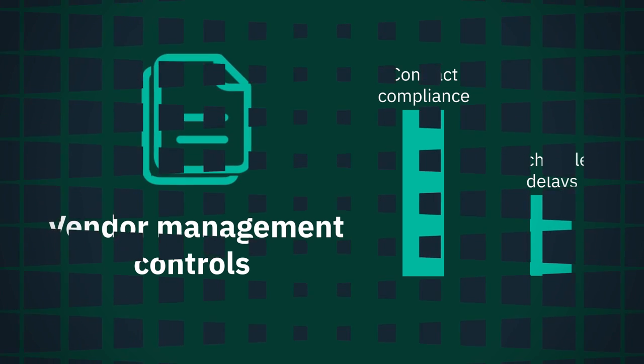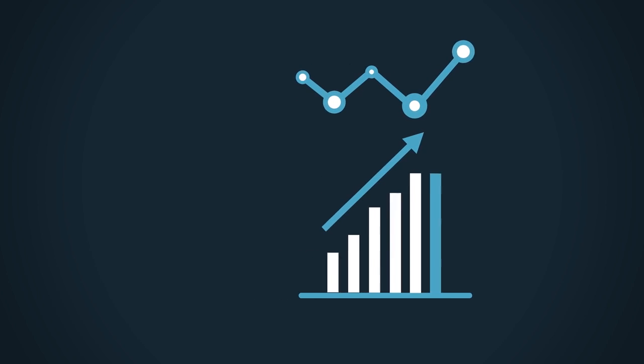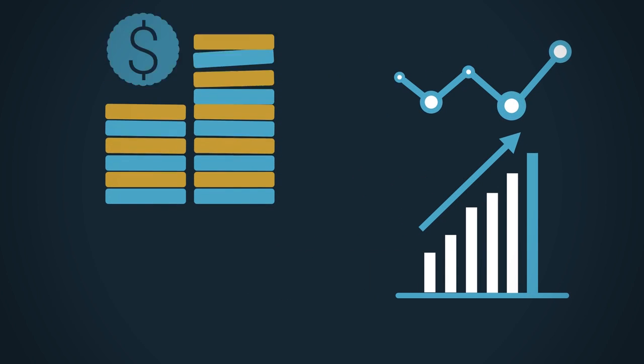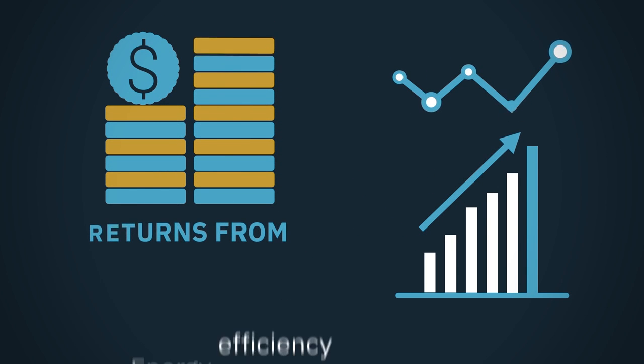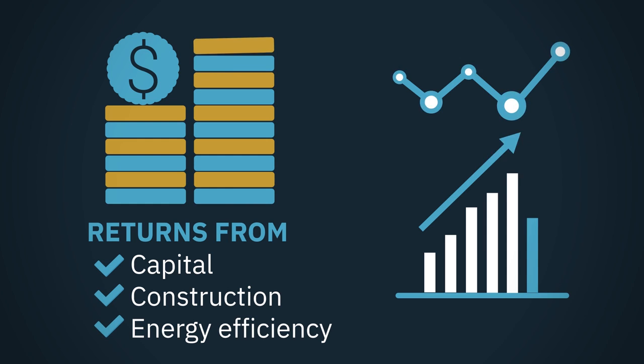Additionally, using powerful business analytics can increase financial and environmental returns from capital, construction and energy efficiency projects. Here's how.